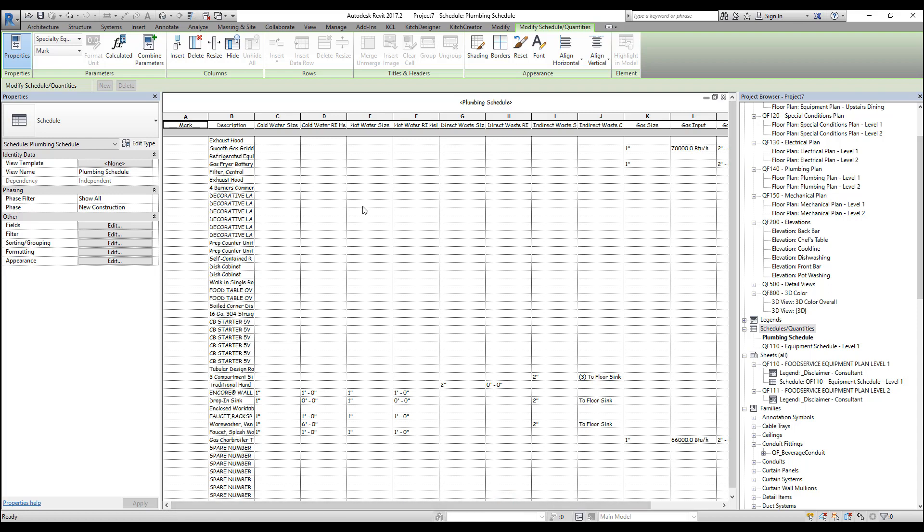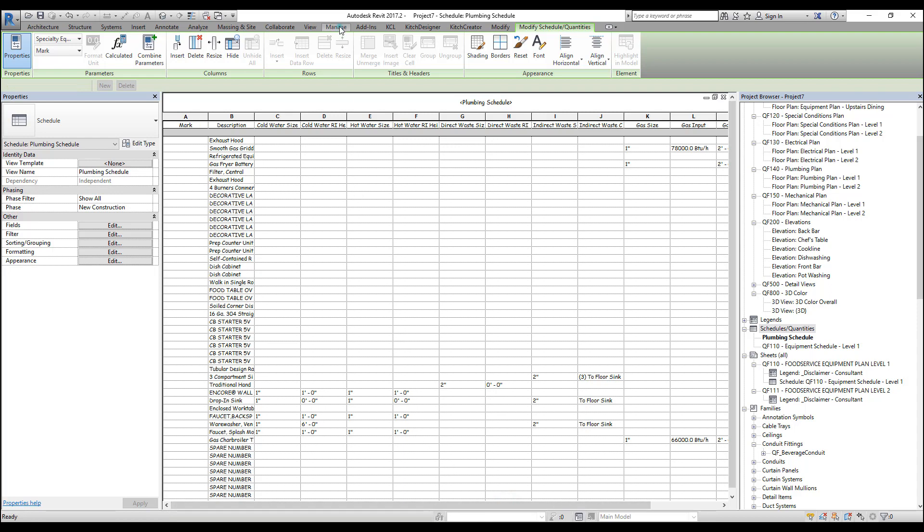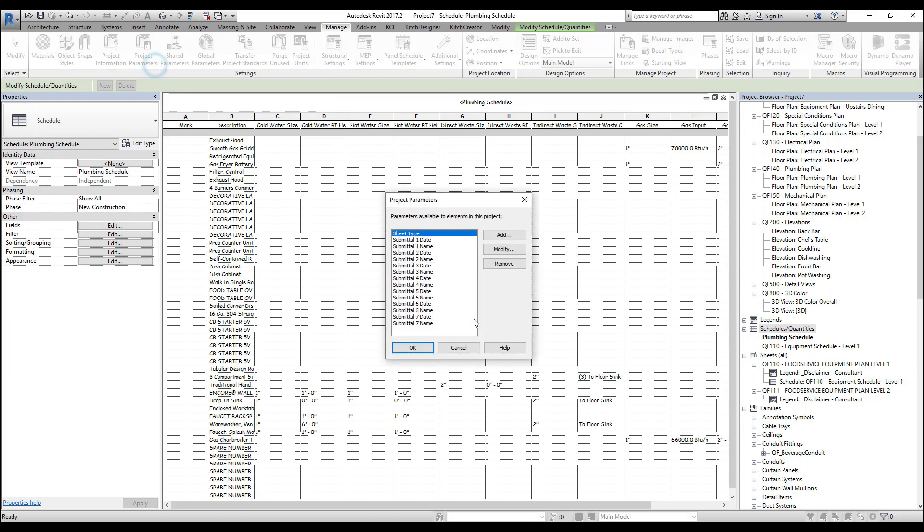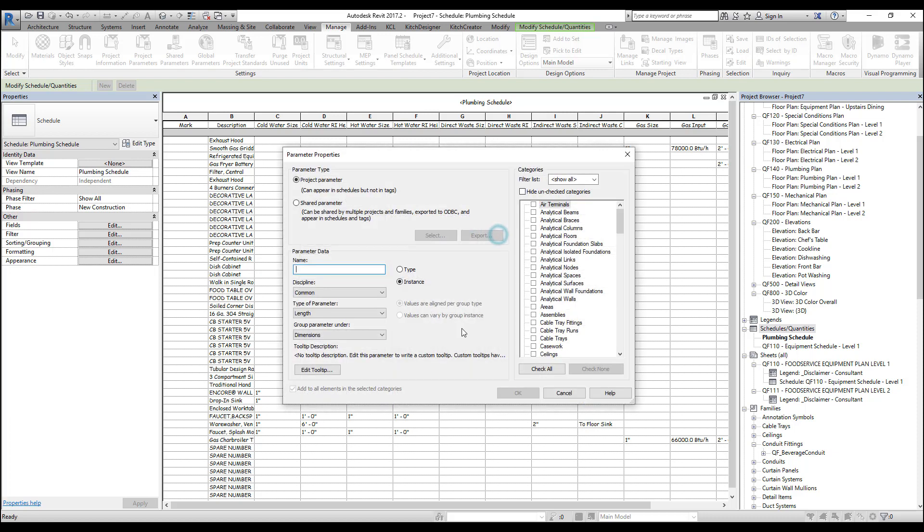And we're going to create a project parameter. And to do that, click the manage tab and then select project parameters. And then here we're going to press add to create a new parameter. At the top, it'll tell us to select our parameter type. We want to keep it a project parameter. Shared parameters can also be used. They can be project or family parameters, but we're just going to do a project parameter for this. This means it'll only stay in this project.